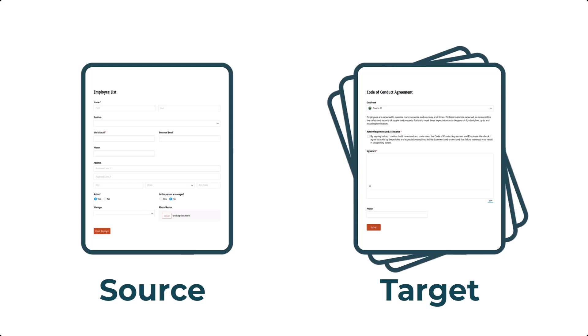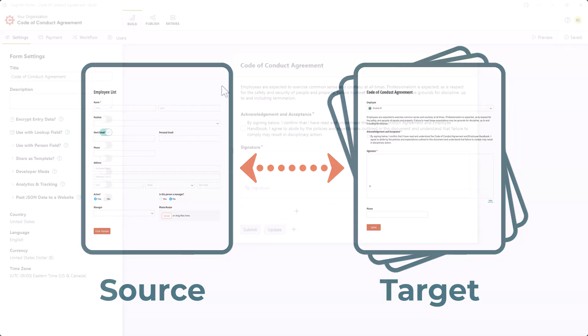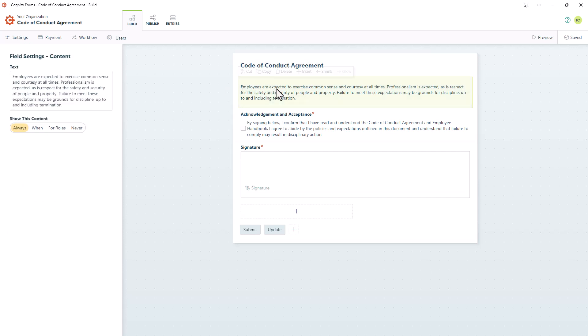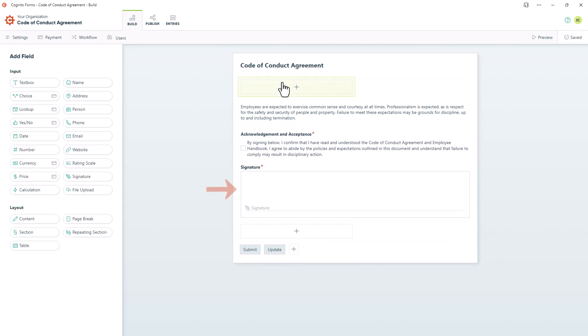The first step is to connect the Target Form to the Source Form. To do this, I'll go to the Target Form and add either a Person field or a Lookup field. In this case, we have a Code of Conduct Form that the new employee needs to sign.